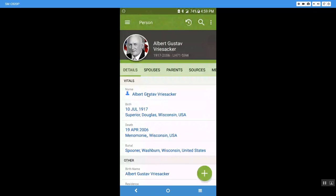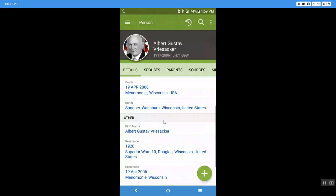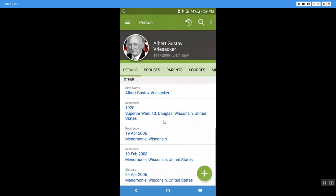I'm going to scroll down more. Another place to work on his name if it was misspelled incorrectly or anything like that. Here are residences. These were pulled from census reports that showed where he lived at what times of his life.